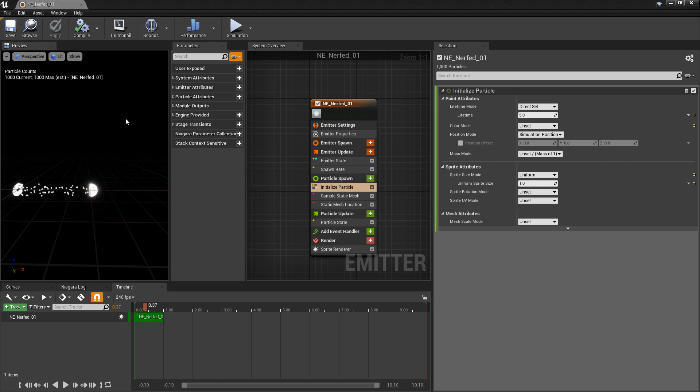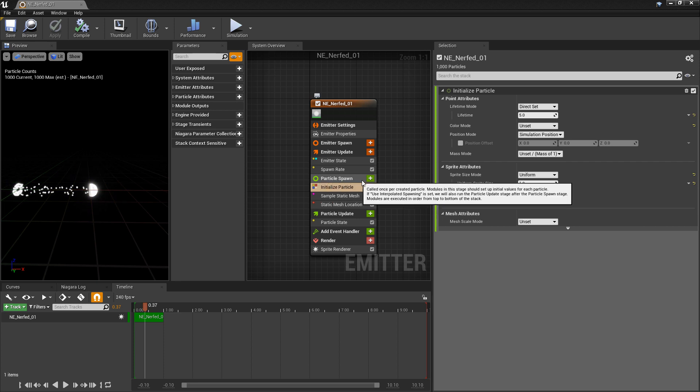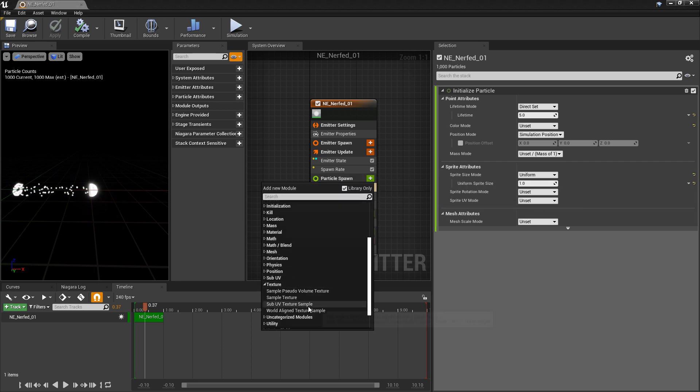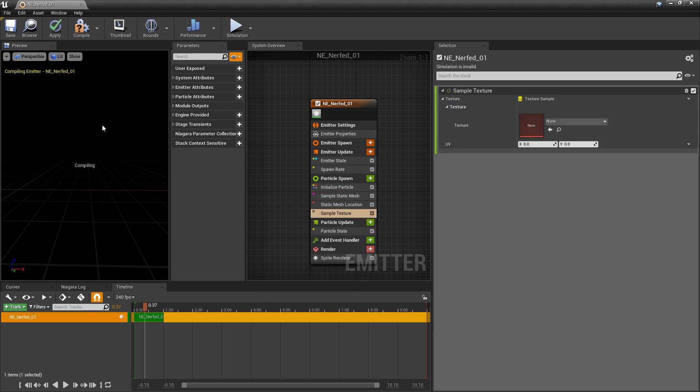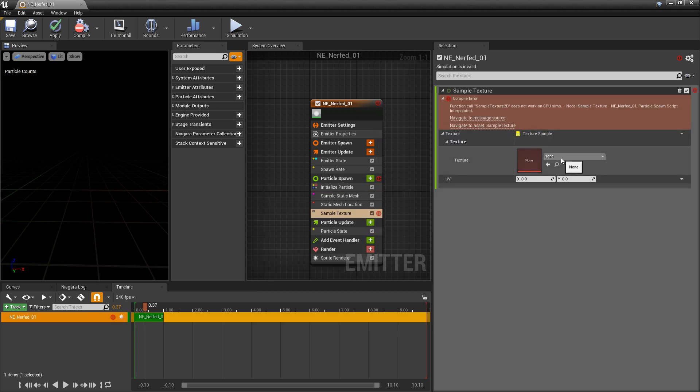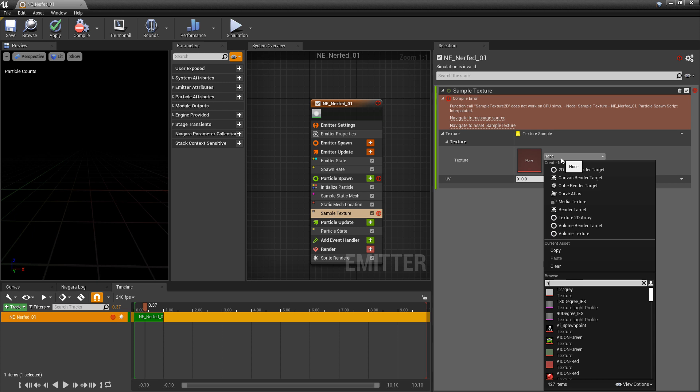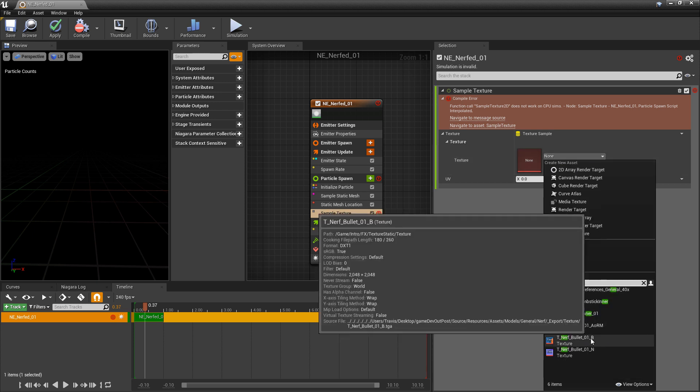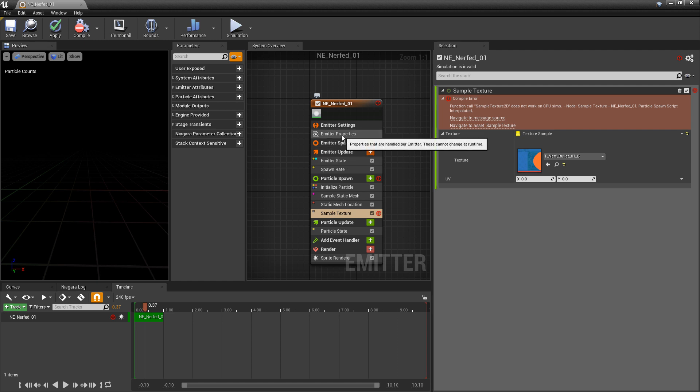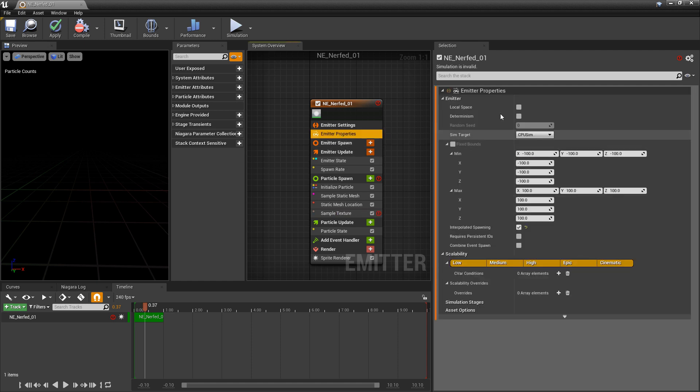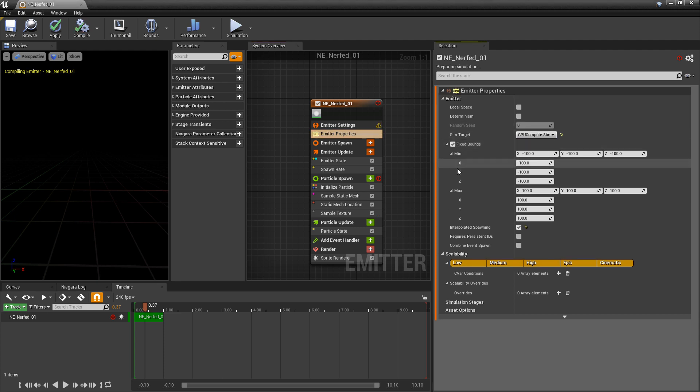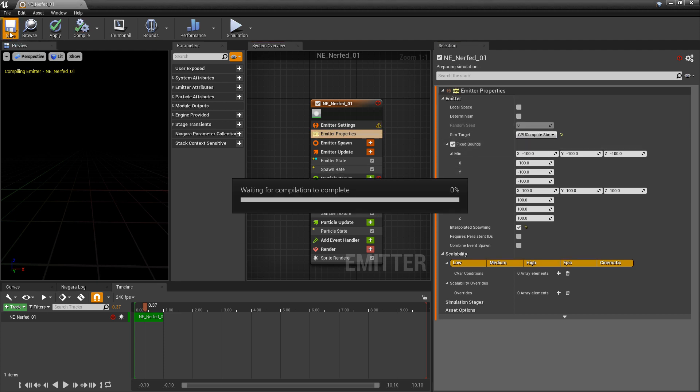Now we need to set up our texture sample. So I'm going to go to particle spawn and I'm going to go down to texture. And we want sample texture. Now in here you put whatever texture you want. But I'm going to put my base color for my nerf bullet. And if you have this error, which is compiler error, it's saying that the sample texture doesn't work on the CPU. So you have to make sure that you go to the emitter properties and you turn on sim target as GPU. And then you also want to turn on fixed bounds. And then I'll save it.